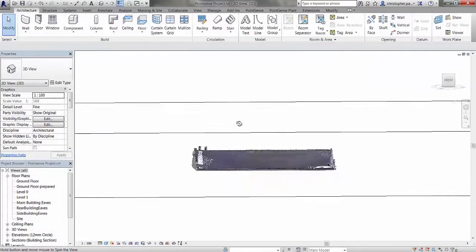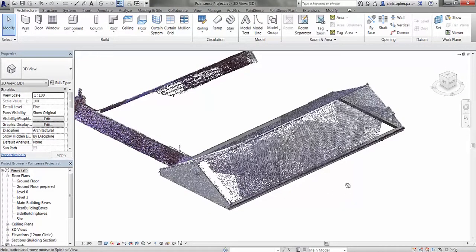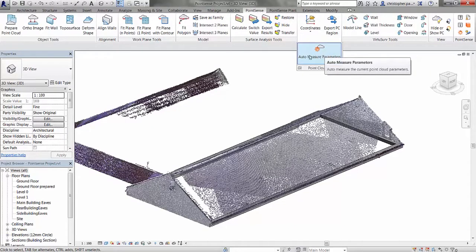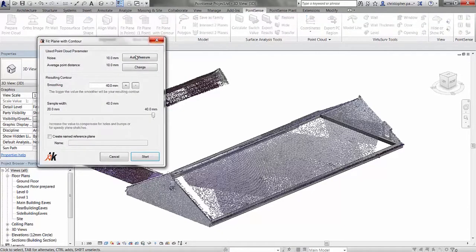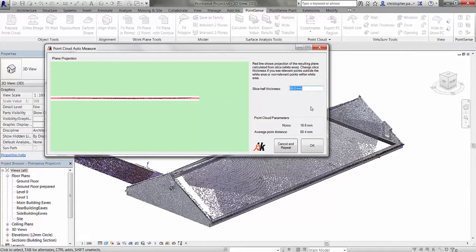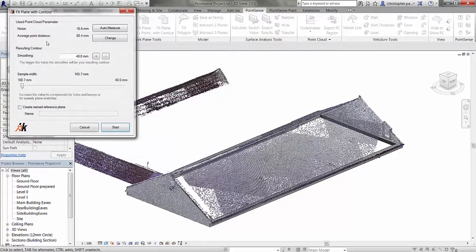We're now going to look at using the fit plane with contour command on the front slope of the roof. The first thing we need to do is auto measure the parameters of the point cloud itself, to give us a noise value and a sample width. We can do this in the fit plane with contour command using the auto measure tool. We just need to make three selections on the roof slope itself. This takes a slice thickness and gives us a noise value and an average point distance. I'll click OK, and you can see this has now populated these fields. We can then change the smooth value slightly to match the average point distance, and change the sample width down a little bit.